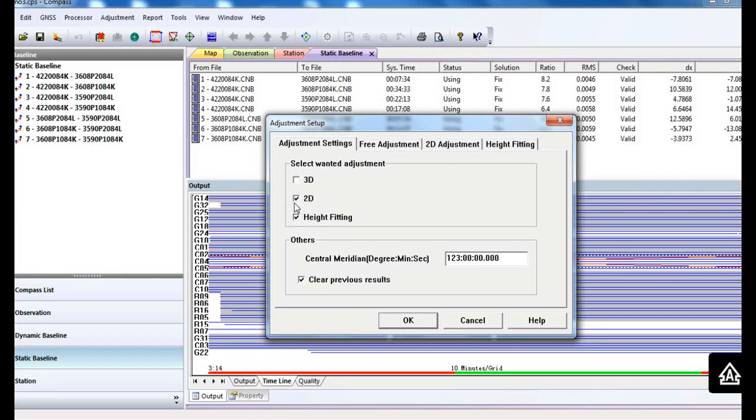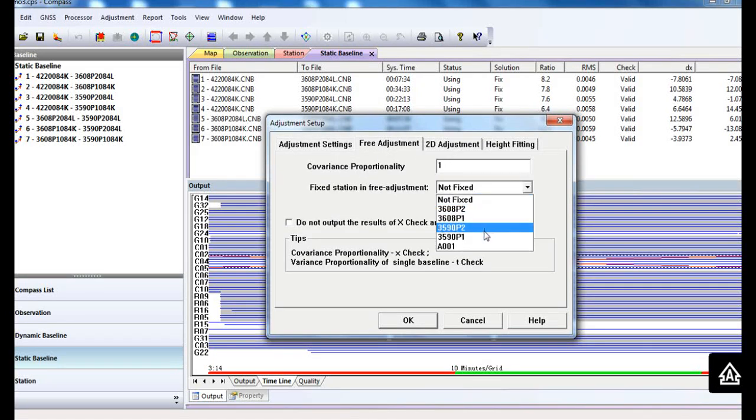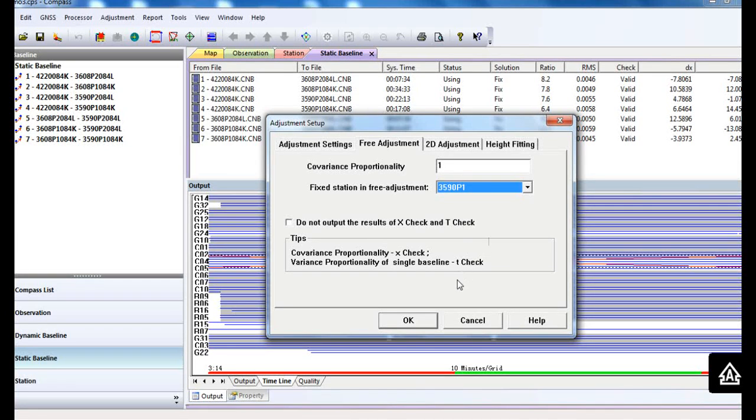Remember to go to the free adjustment, select the fixed station, and click OK.